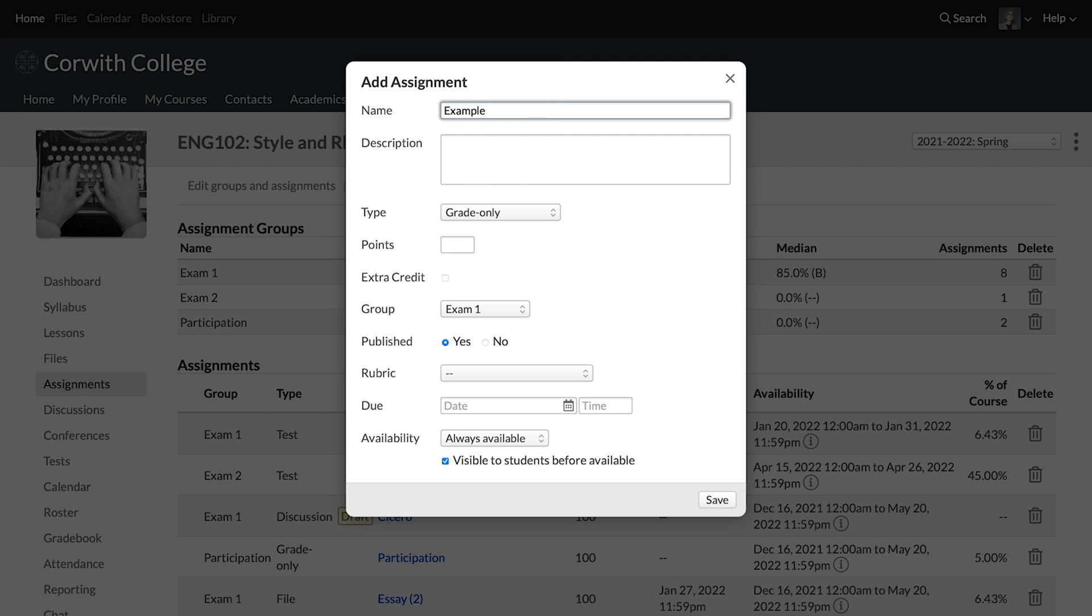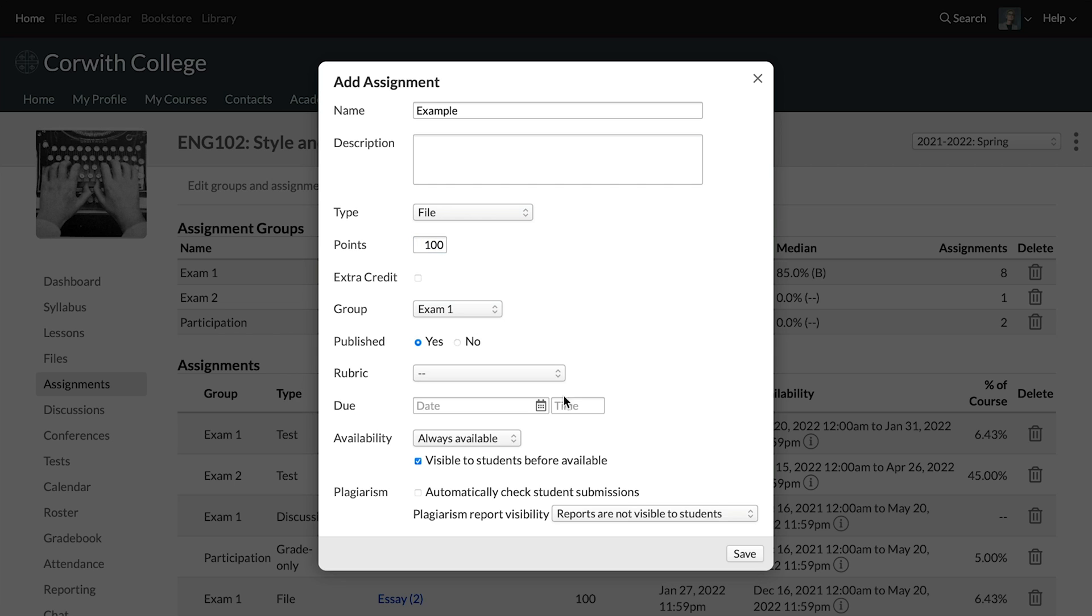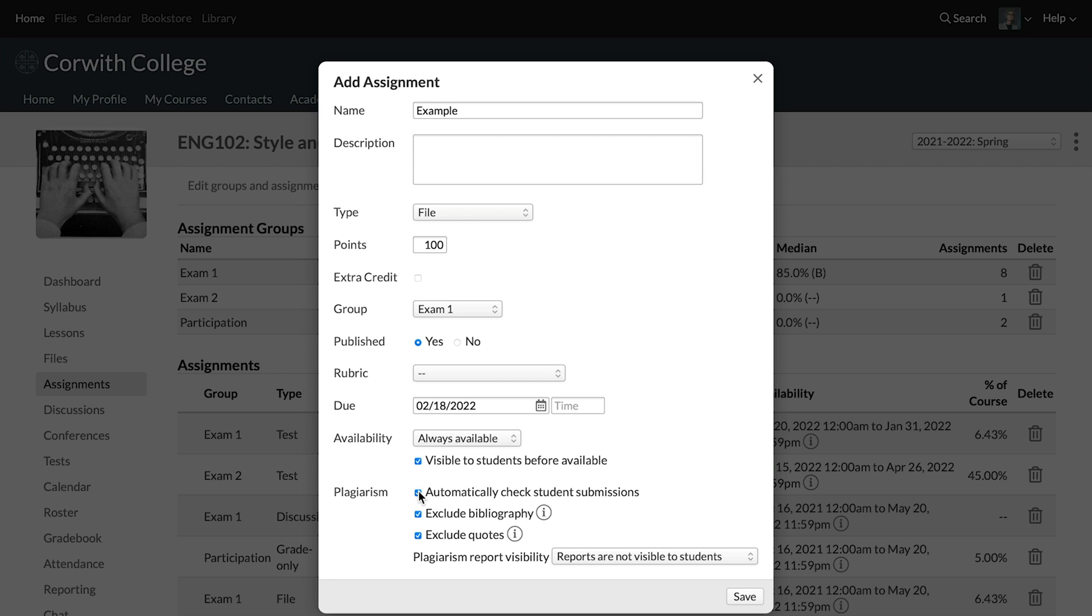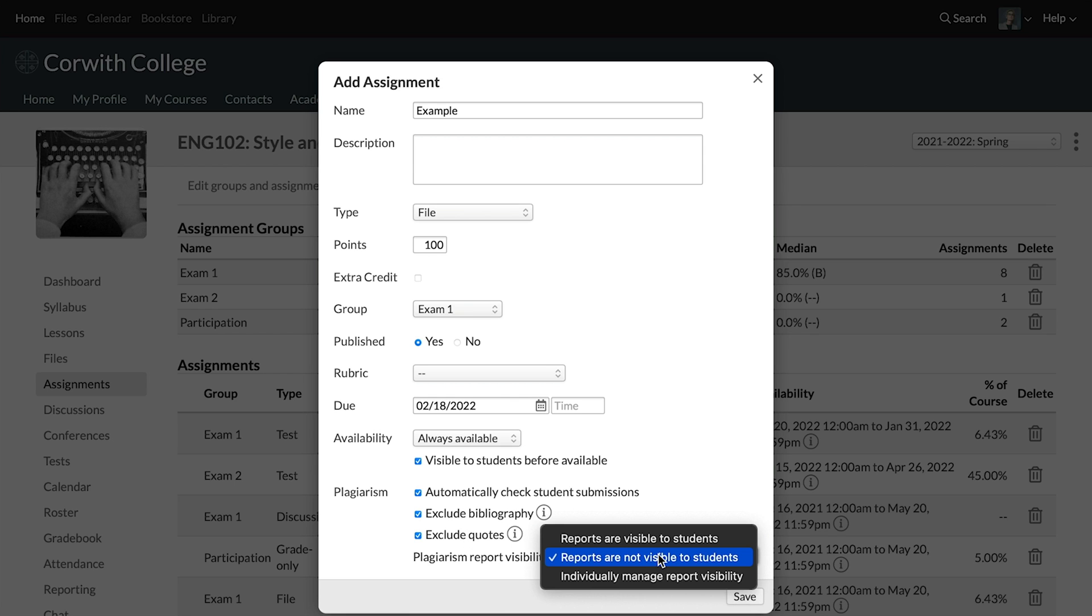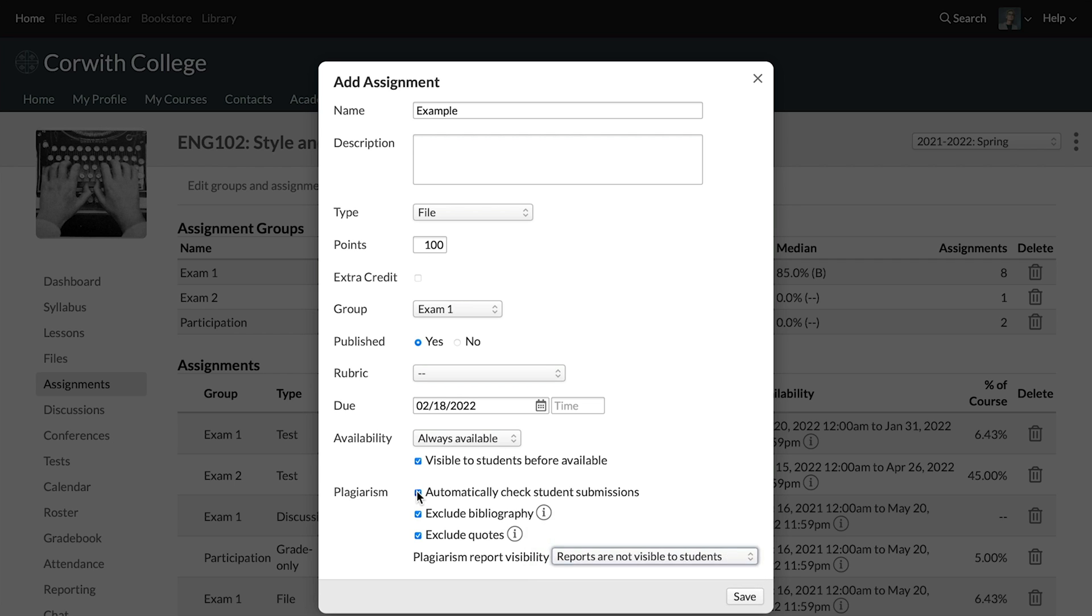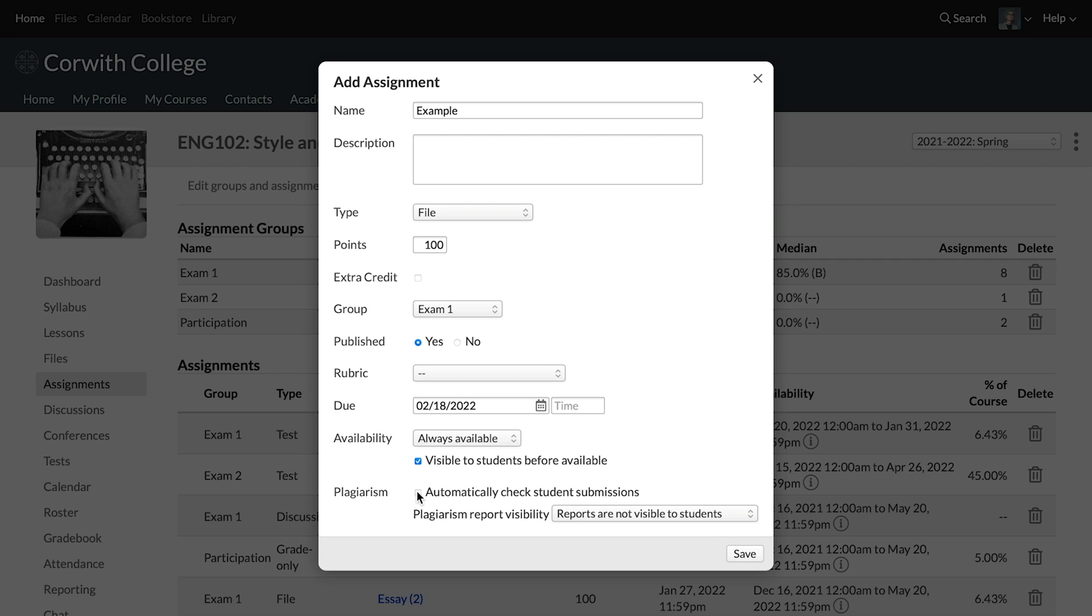We're going to fill out this assignment. Once you've got all those details filled in, you can see that we've got the plagiarism checker options down here at the bottom. You can choose to automatically check student submissions, and then you have some options there as well for how the report visibility will work, whether students will be able to see the report or not. And then you can also choose to individually manage report visibility for students. We're going to leave that to manual because we want to show how it works checking individual student assignments in Populi. So let's save that.